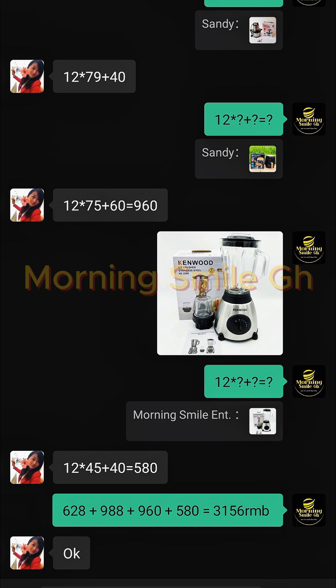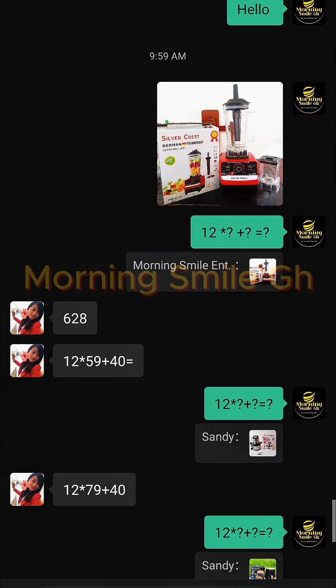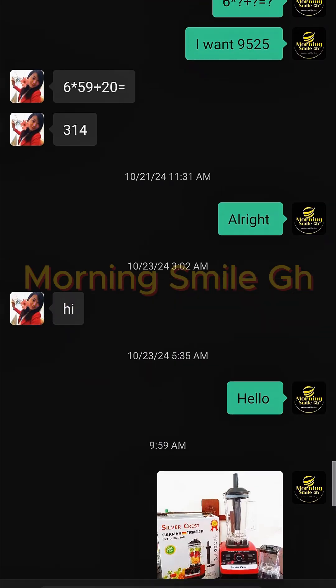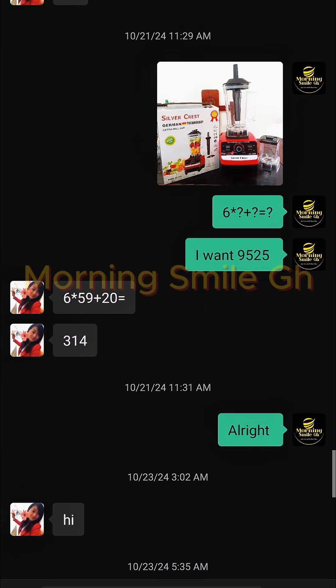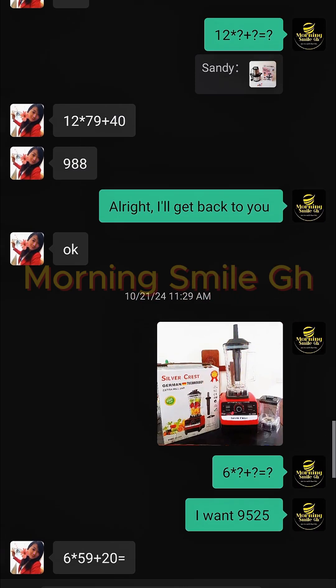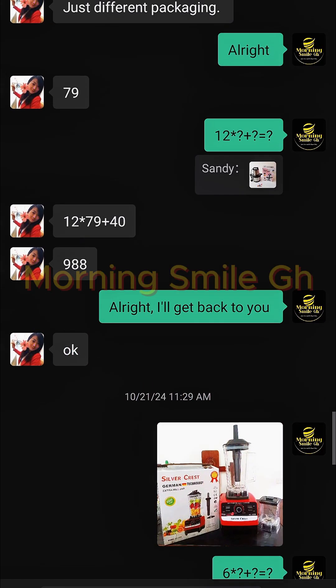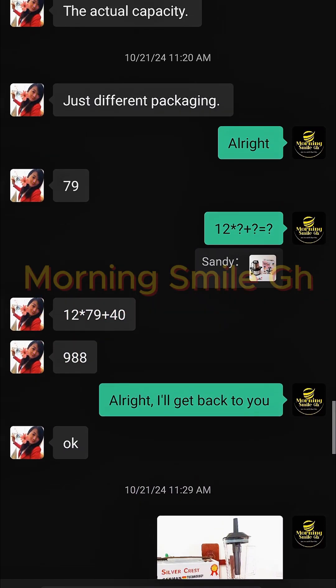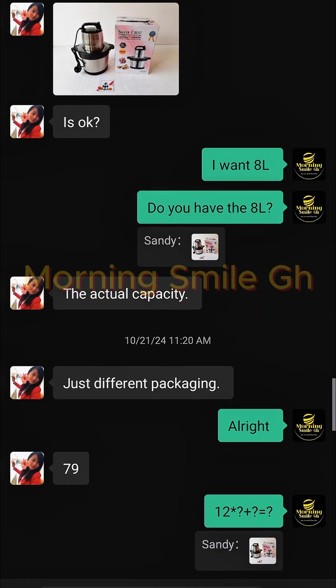Now in order for me to pay this supplier on WeChat — because Ghanaians or Nigerians who are not in China don't have a mainland account and can't have WeChat Pay — I have to use my Alipay to pay here.